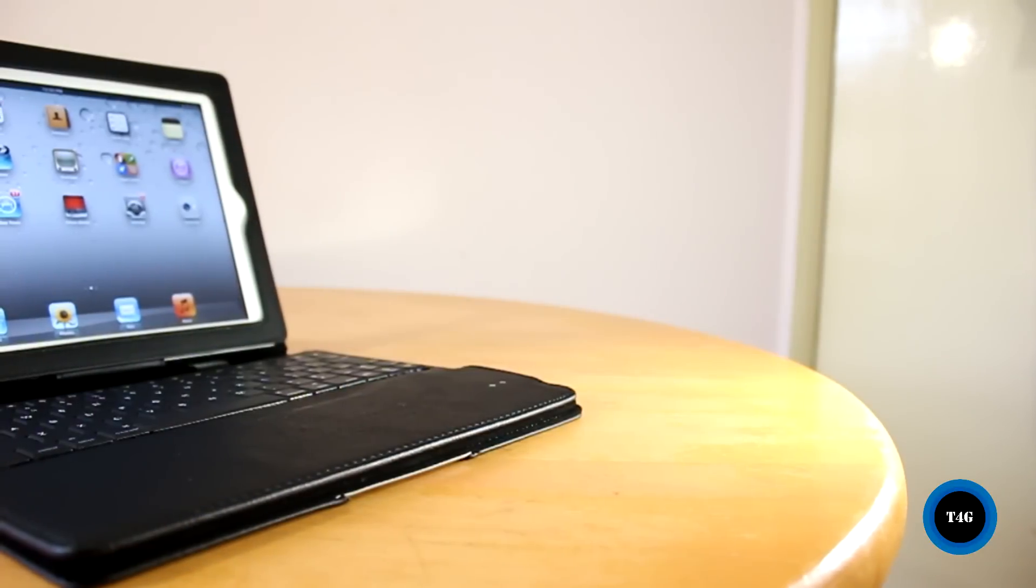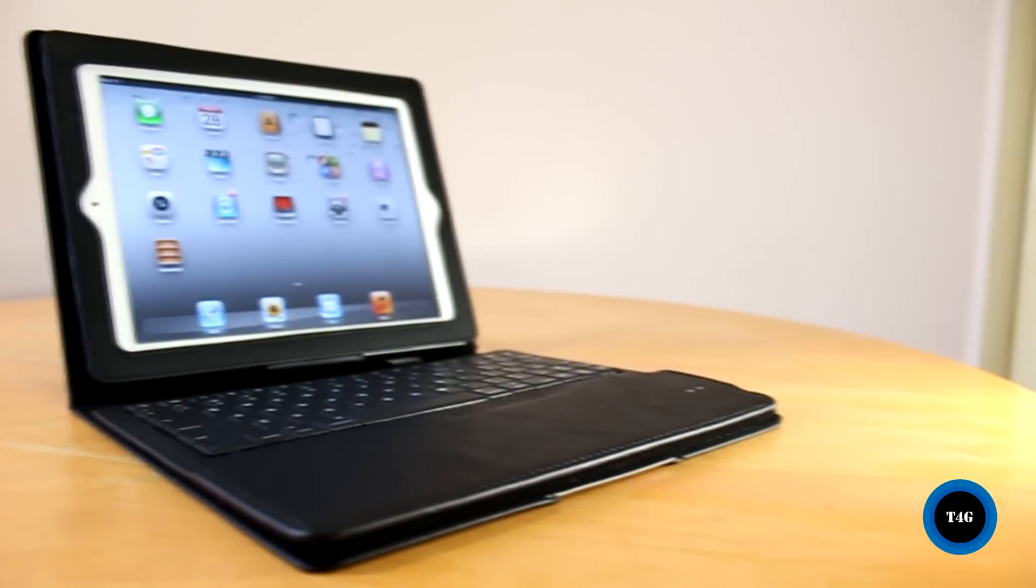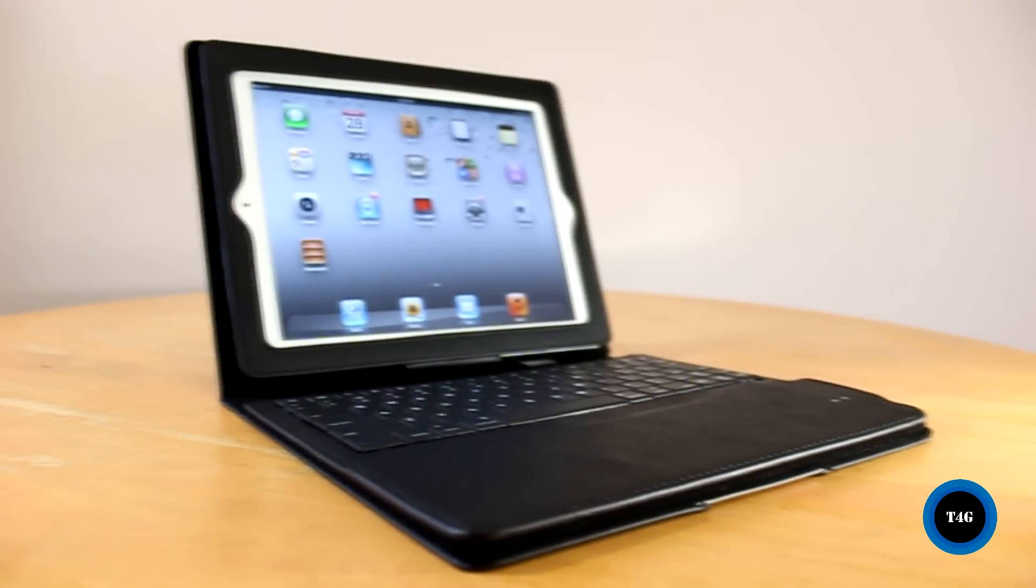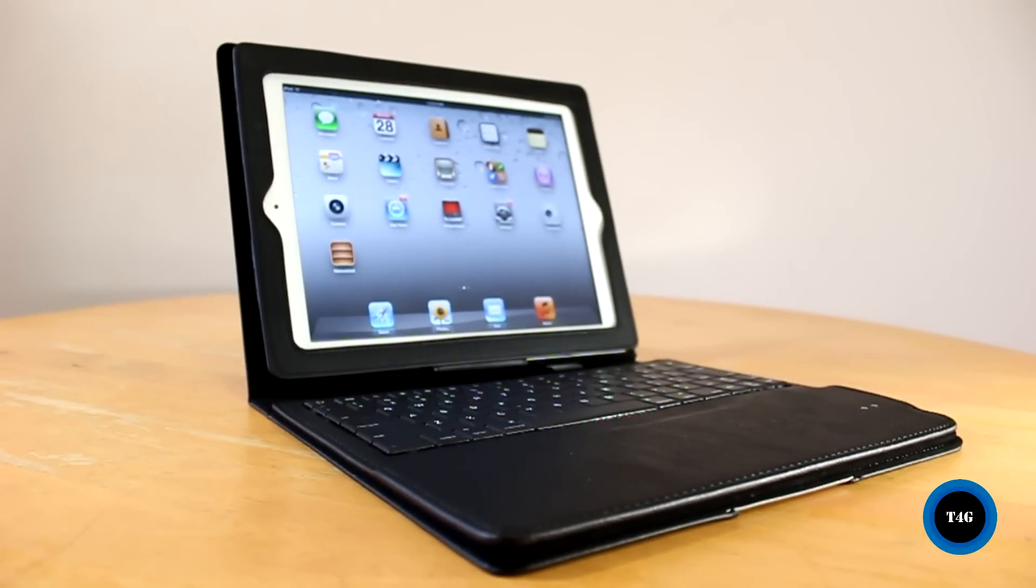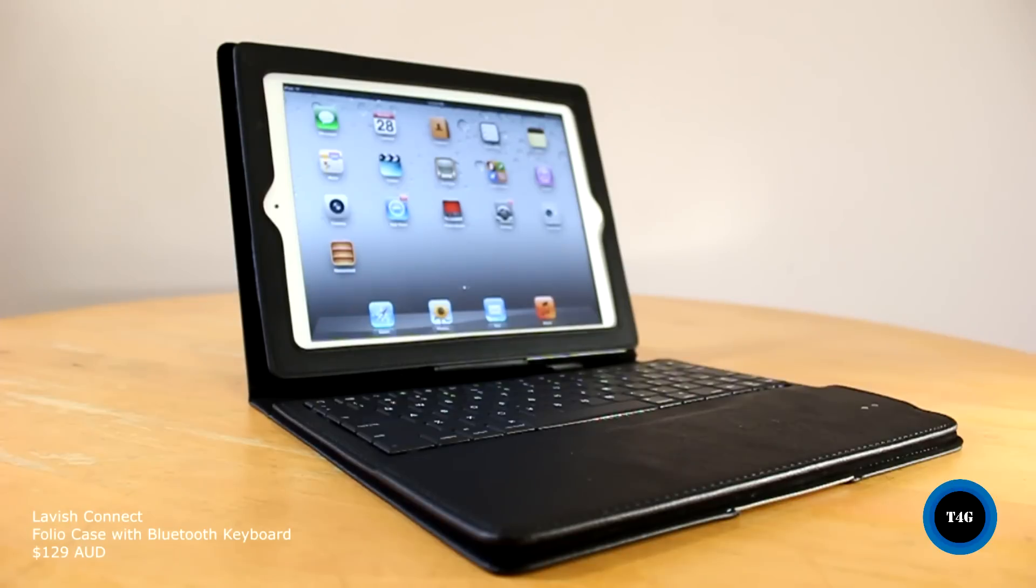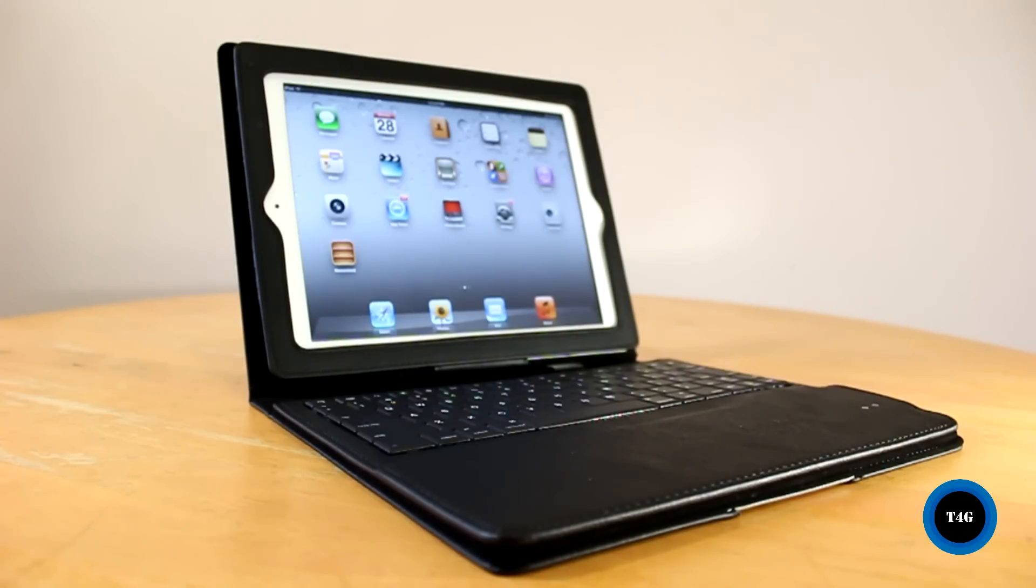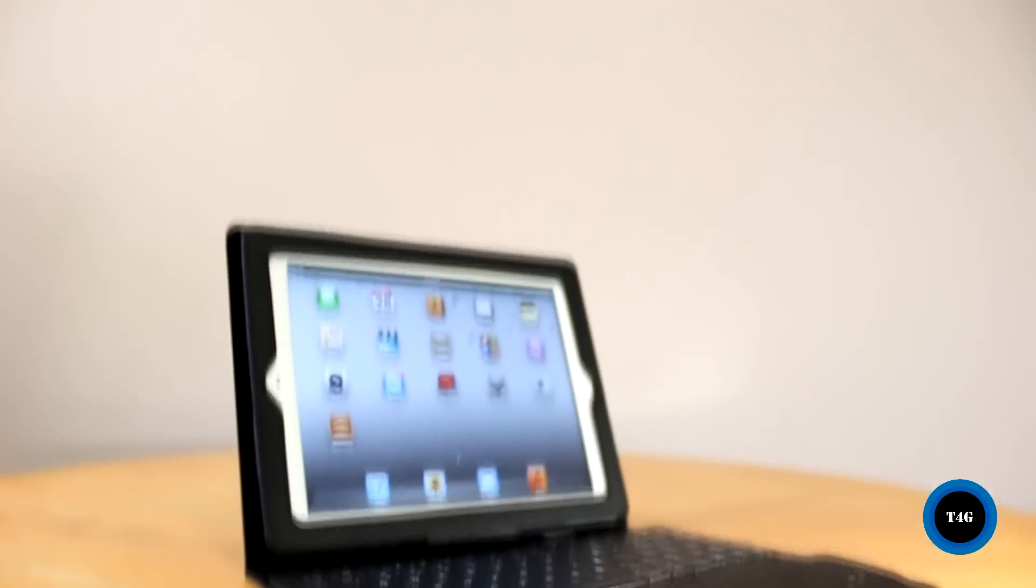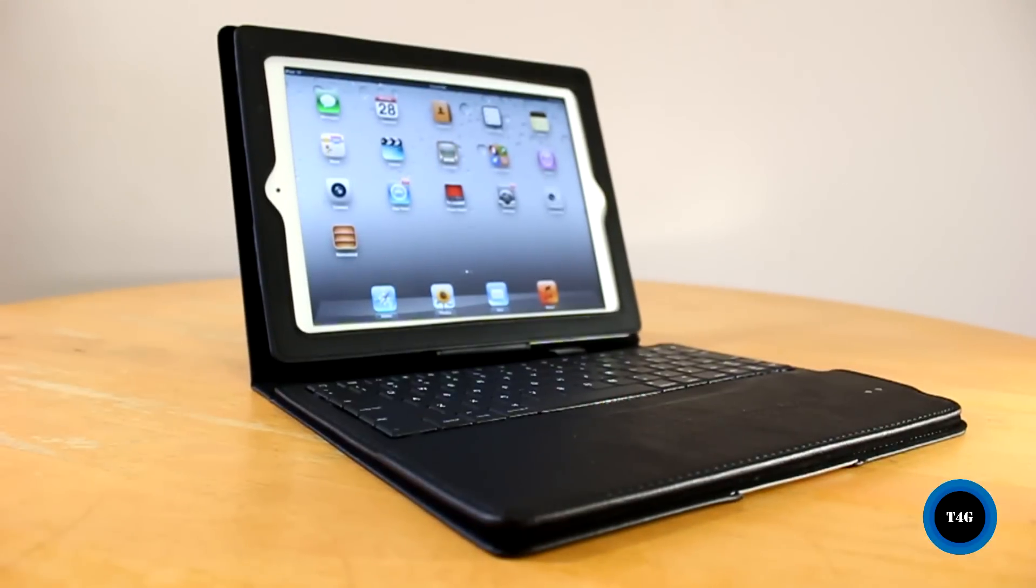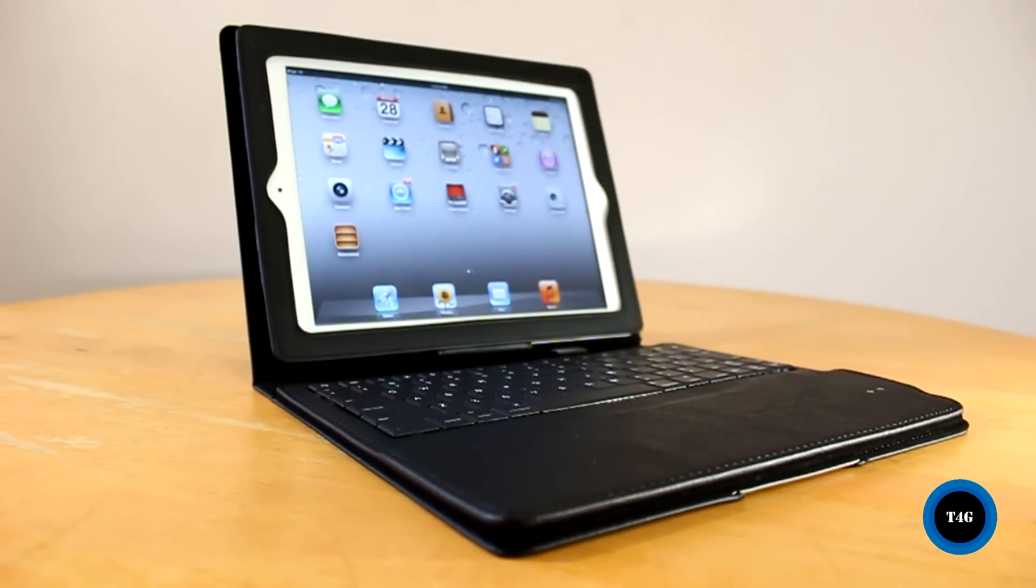So there you have it guys, that is the latest folio case from Signet. It's a really nice and well-made folio case and it retails for $129 Australian dollars. Thank you all for watching, and if you like this video, make sure to subscribe, comment, and give it a thumbs up. I'm Jens Garcia, and I'll see you all in the next one.